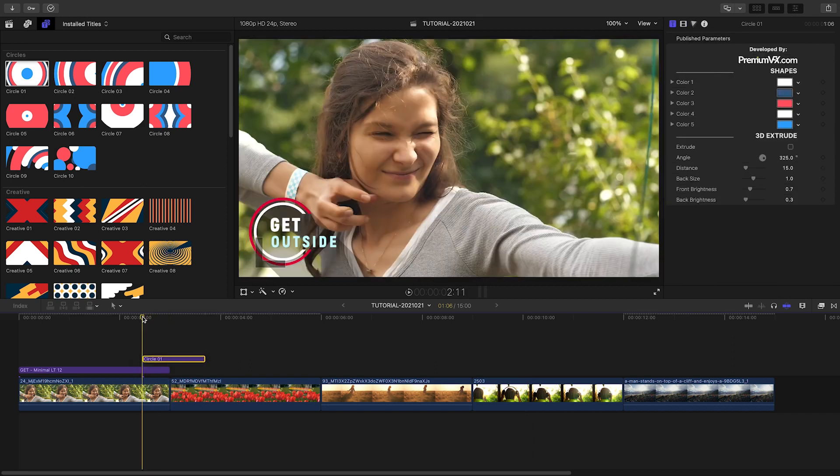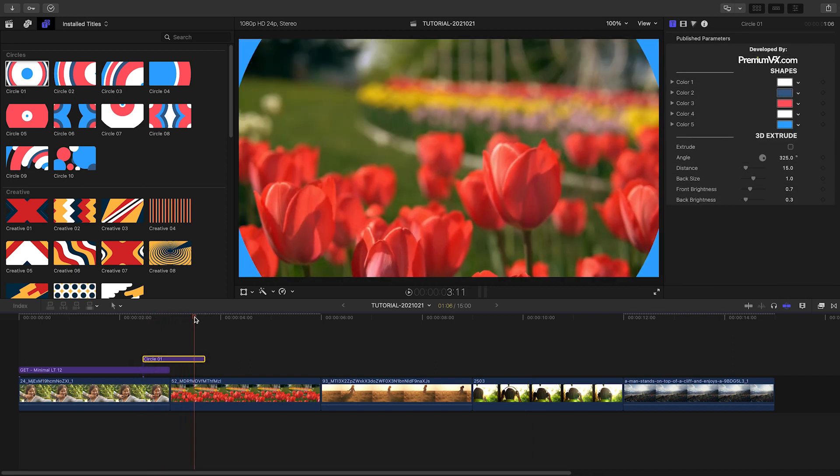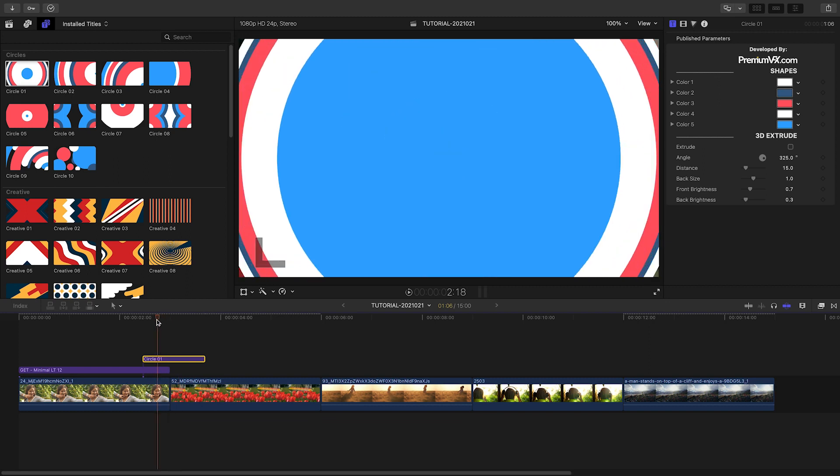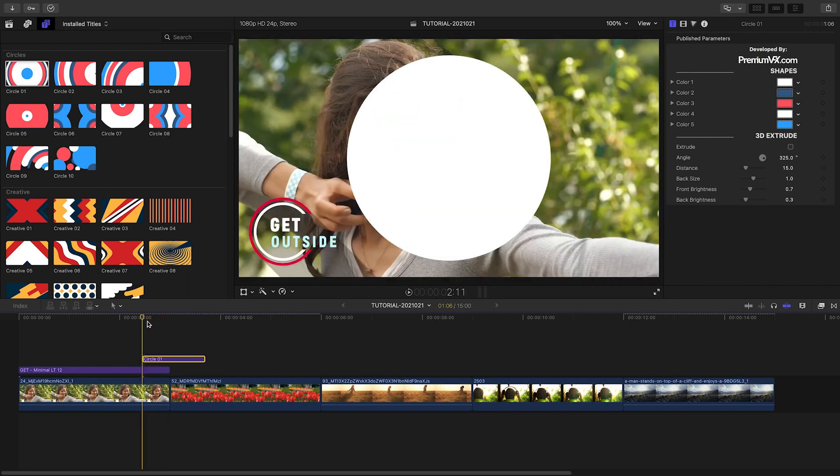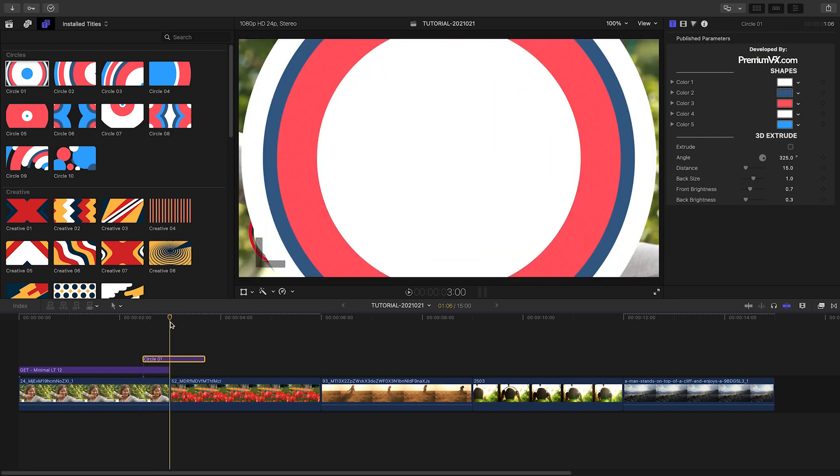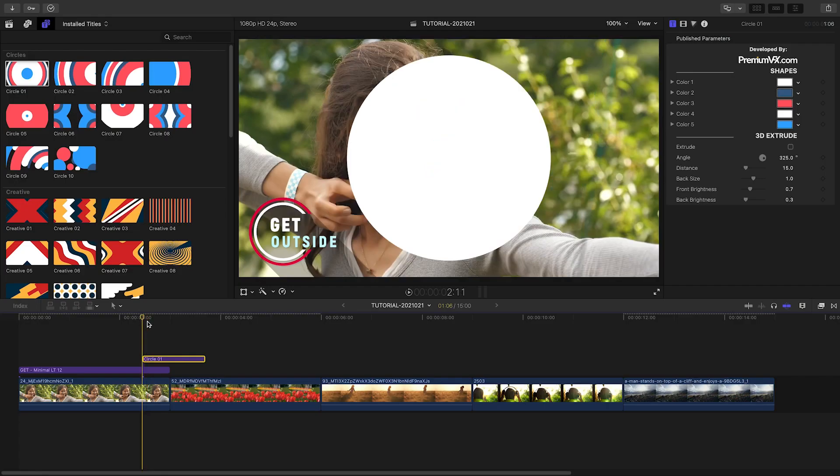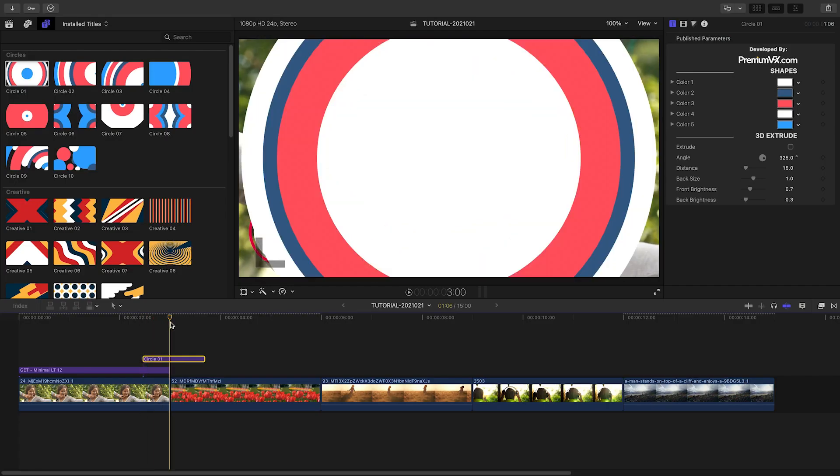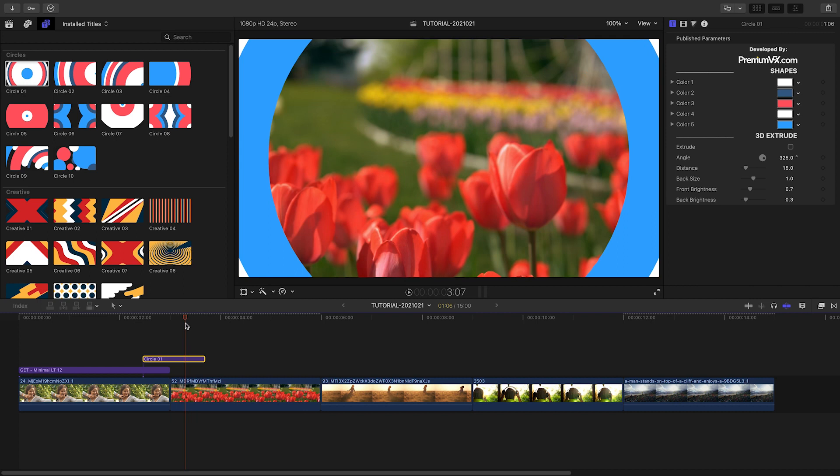Why are these Titles instead of Final Cut Pro Transitions? Titles will apply the transition to everything below it, including things like composited footage, other graphics, and text. Plus, you don't have to worry about overlap like you do with transition effects.